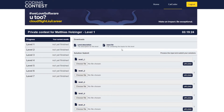Up here you can find the level description and input files. It will contain everything you need to know to complete the level. Down here you can upload your solutions. You can either drag and drop them on the specific level or use the file chooser.